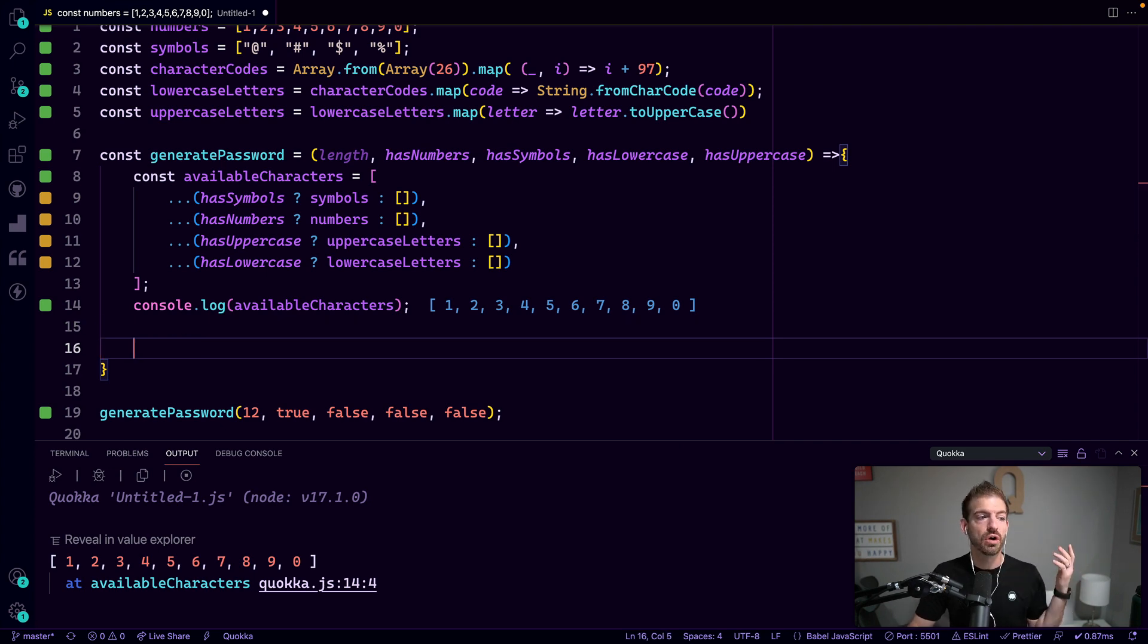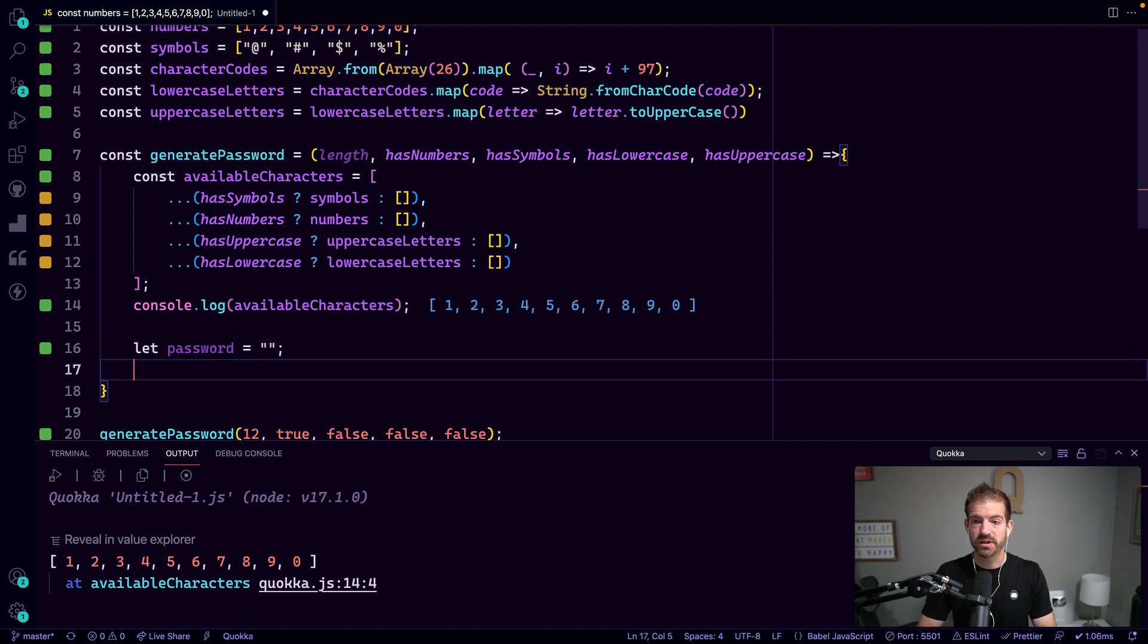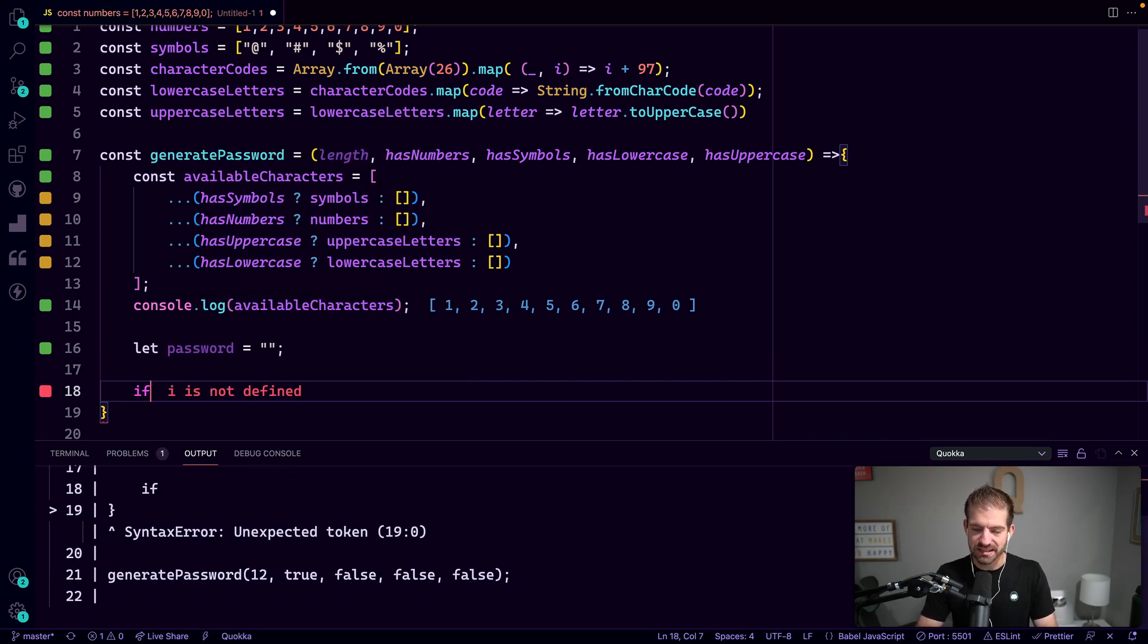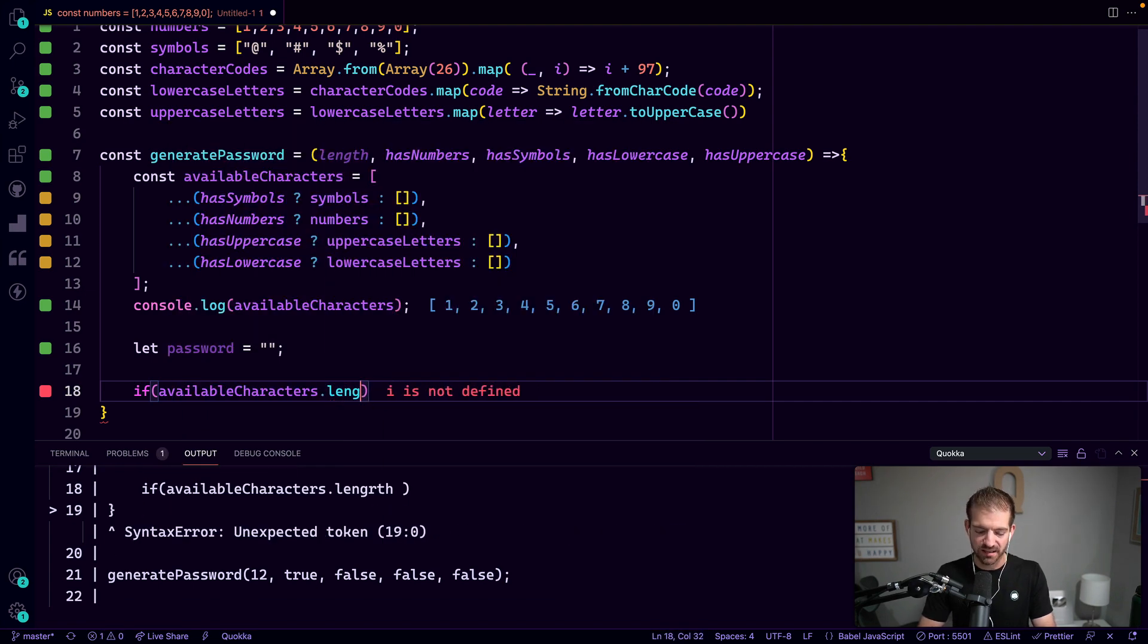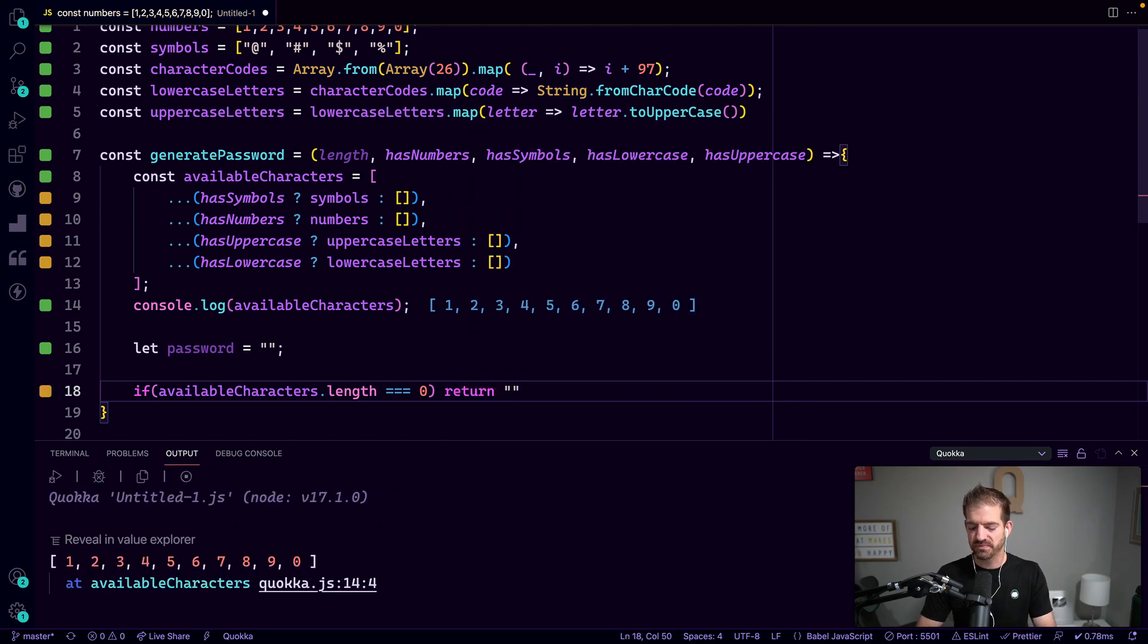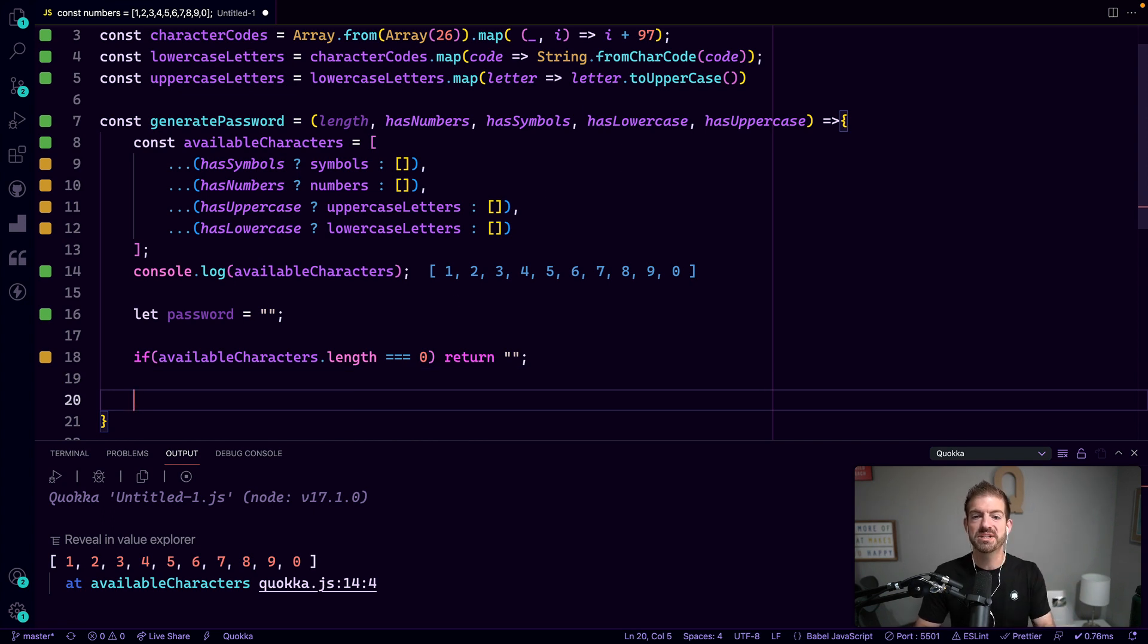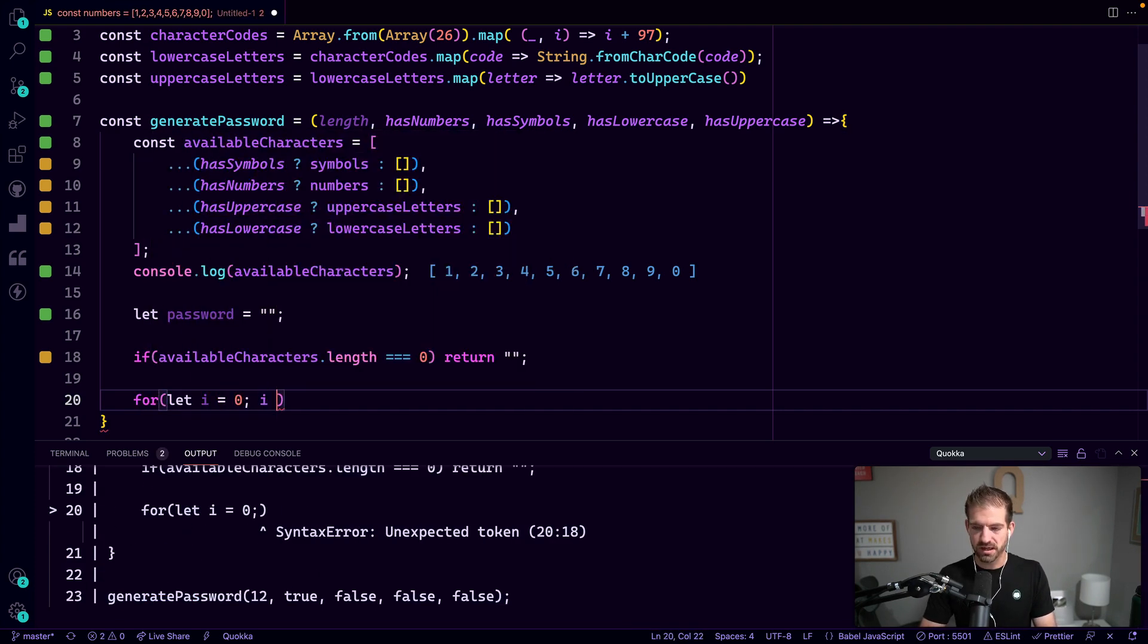So now that we know what the available characters are for us, let's initiate a password variable here. And then we'll use this accumulator pattern. One of the things that we need to check first, though, is if availableCharacters.length equals zero, then we'll just return an empty string. This is if you're getting this from user input - they may unselect all of those, which is ridiculous, but we want to make sure we handle that condition.